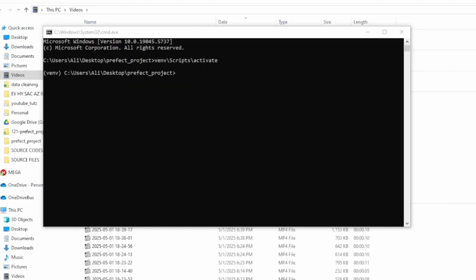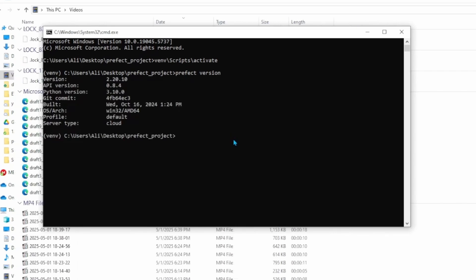Now it's time to check whether we have Prefect installed correctly. We can do that by typing prefect version inside of our virtual environment window in command prompt. You can see this gives you the version of the Python Prefect version that is installed right now.